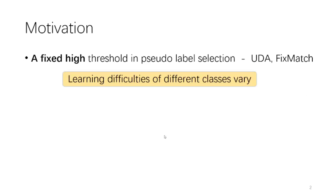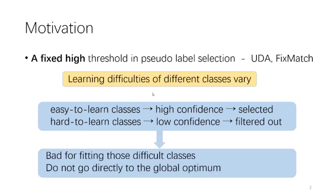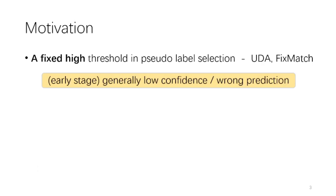First, for classification tasks, different classes can actually have different inherent learning difficulties. For those difficult classes, the prediction confidence can be relatively low compared with those easy ones, thus being more likely to be filtered out by the high threshold. This results in that in each batch, especially in the early stage of the training, there are more samples of easy classes than of difficult classes, and this is bad for the global convergence and also bad for difficult classes to obtain a high final accuracy.